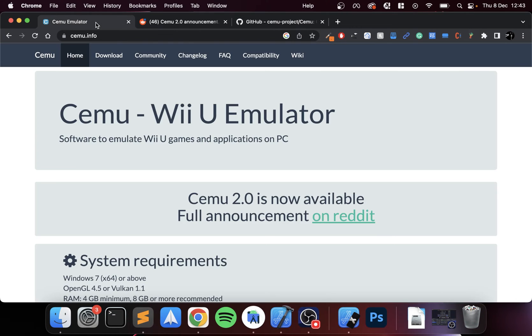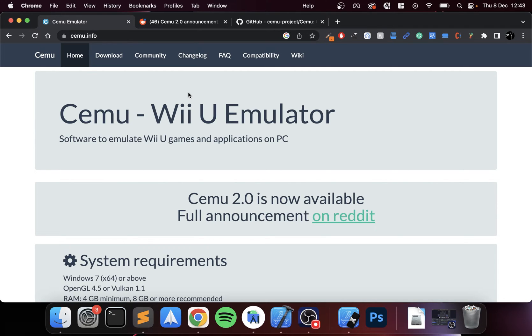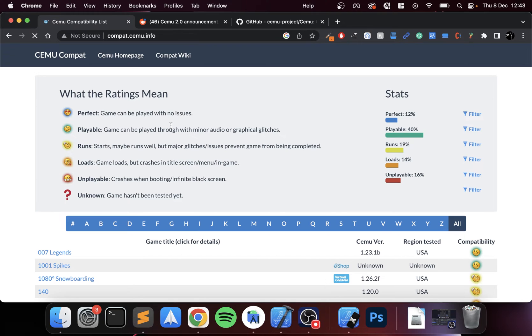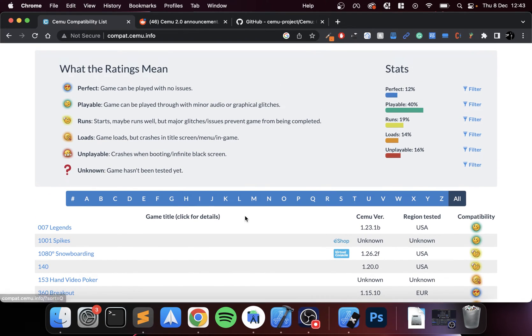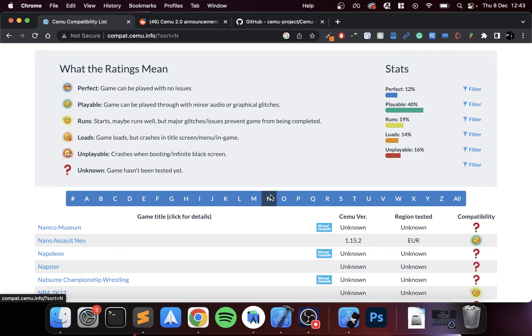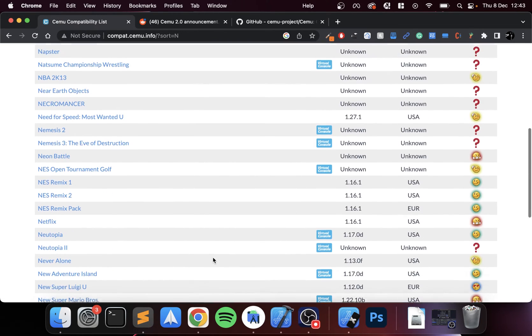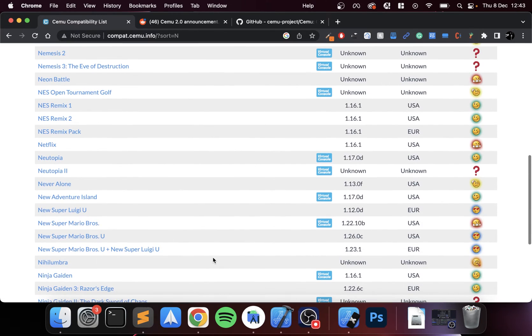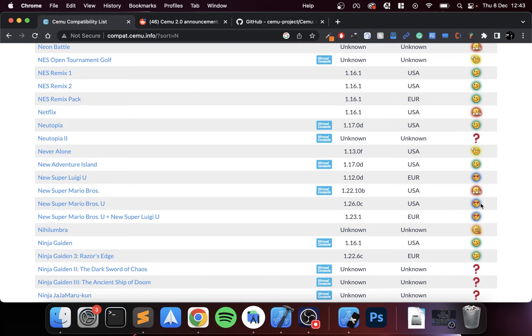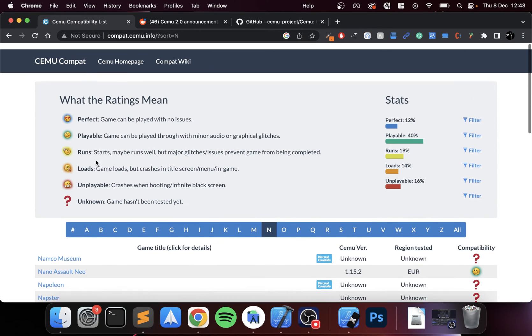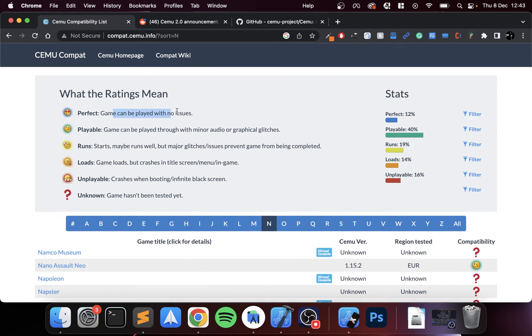Next thing is checking the compatibility of your game, because the emulator is very good but it's not compatible with everything fully playable yet. So go to compatibility, see what's there. I'm going to be doing New Super Mario Bros, and yeah, we got the perfect rating, so it is perfect, fantastic. So that's what you want to do.